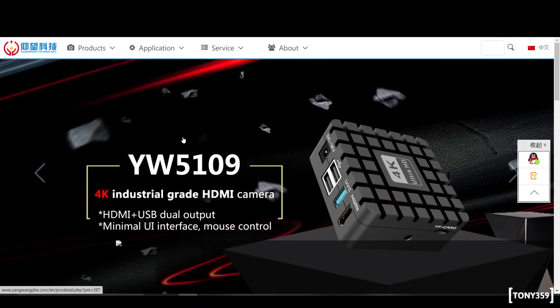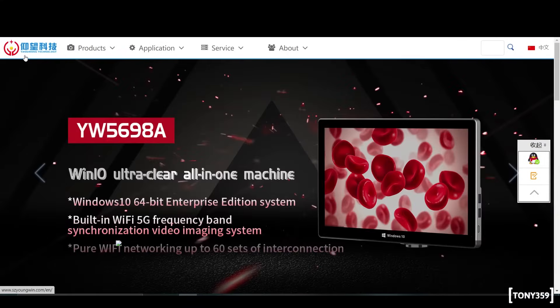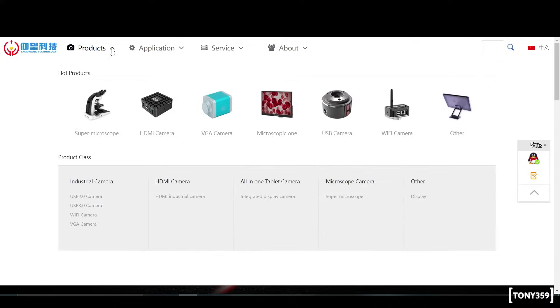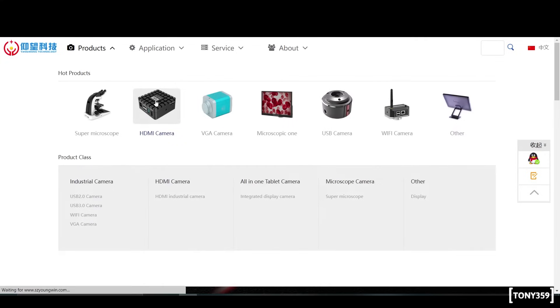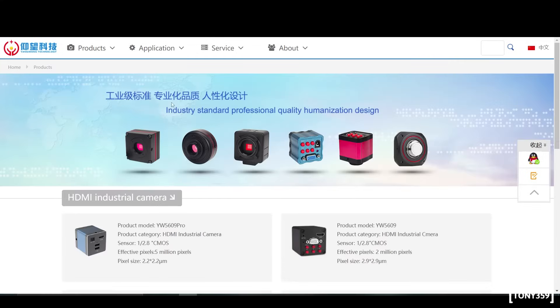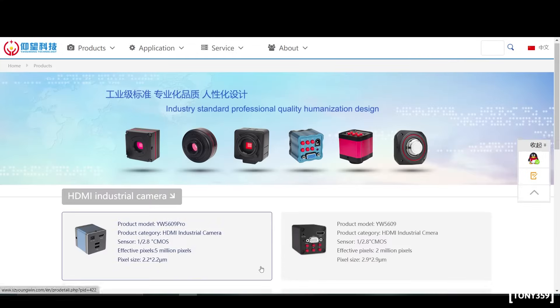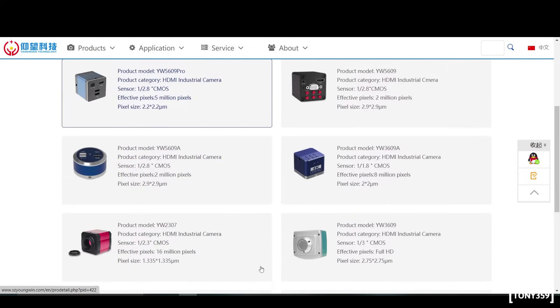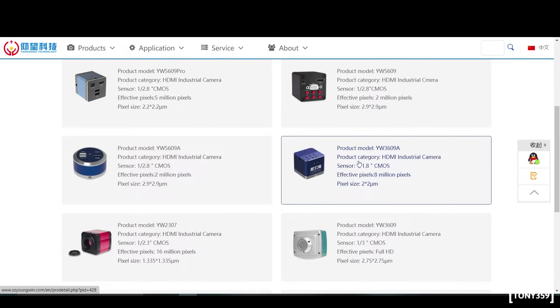Now, if I Google Young Win microscopes, I end up on this website, and they do sell HDMI microscopes. And if you look carefully, here we go, there's a 4K, YW 3609A microscope available.